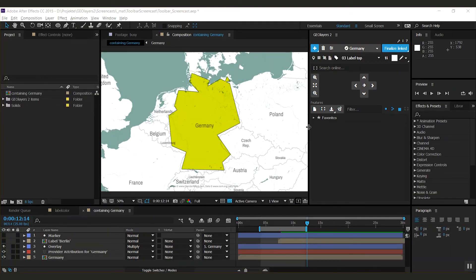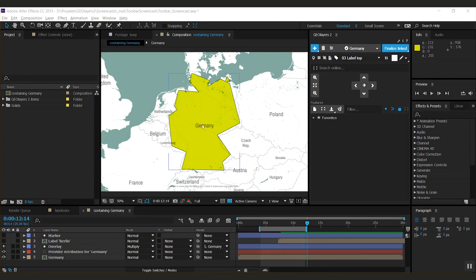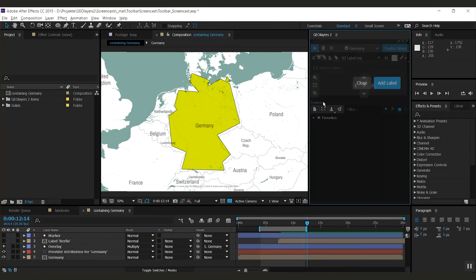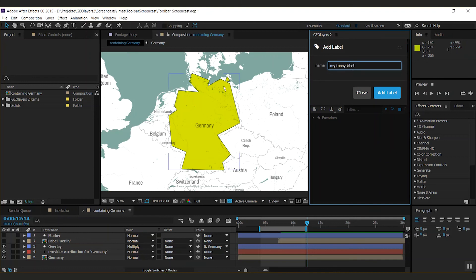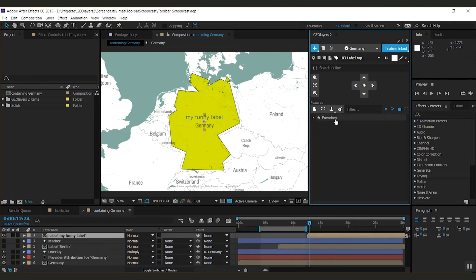We implemented a brand new feature to the toolbar, which is this button over here. And with this guy, you can add a manual label to the center of your current view. By clicking this, I can just type in a name, hit add label, and it will add it to the center of my view.